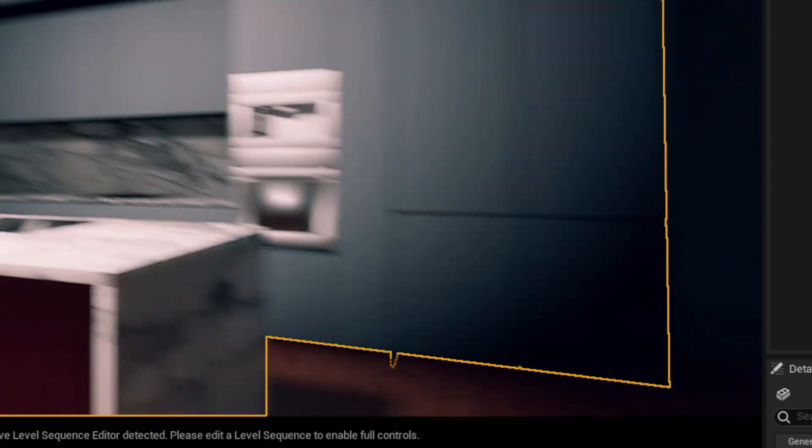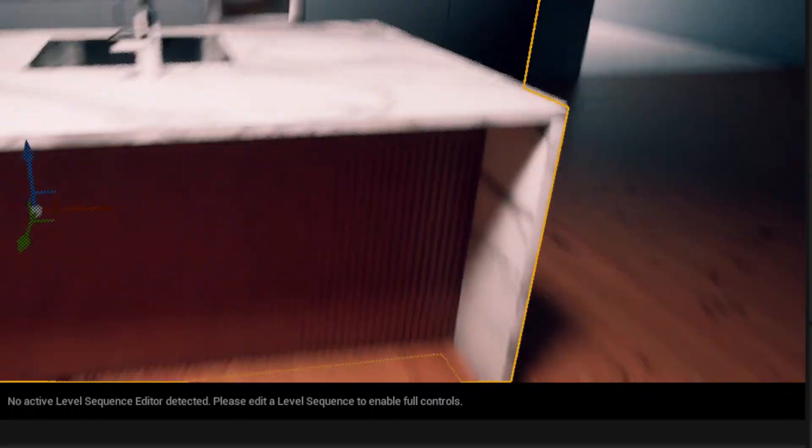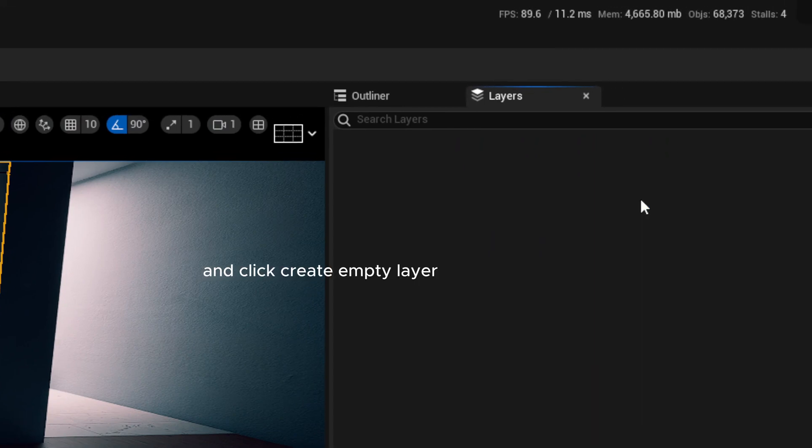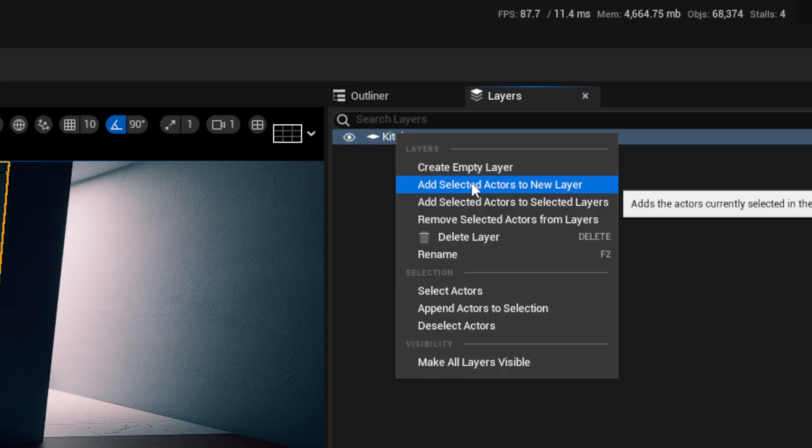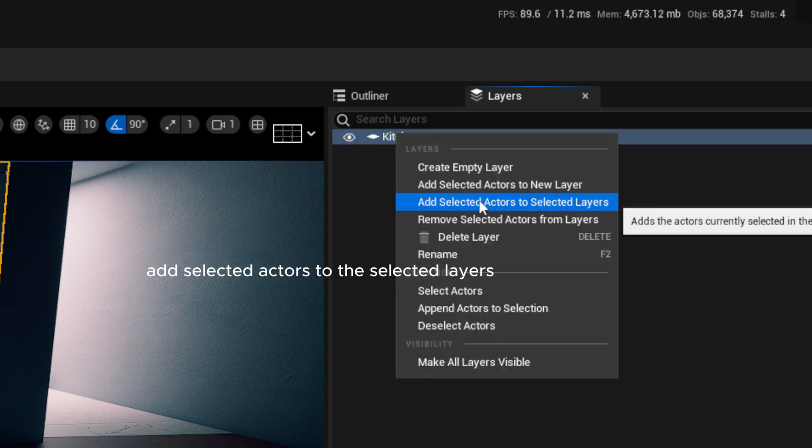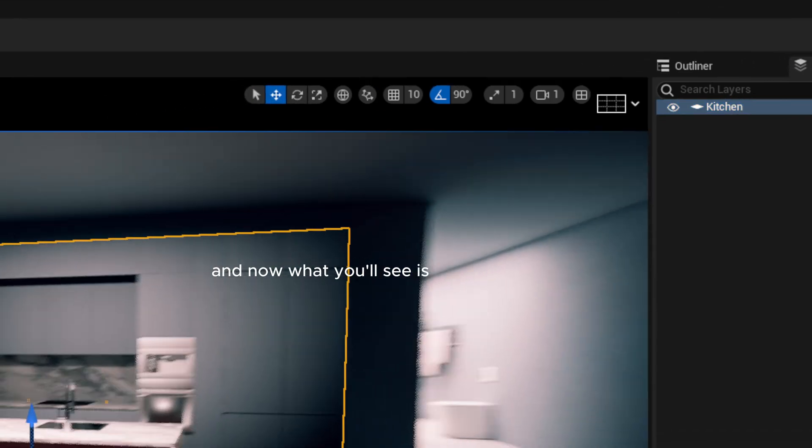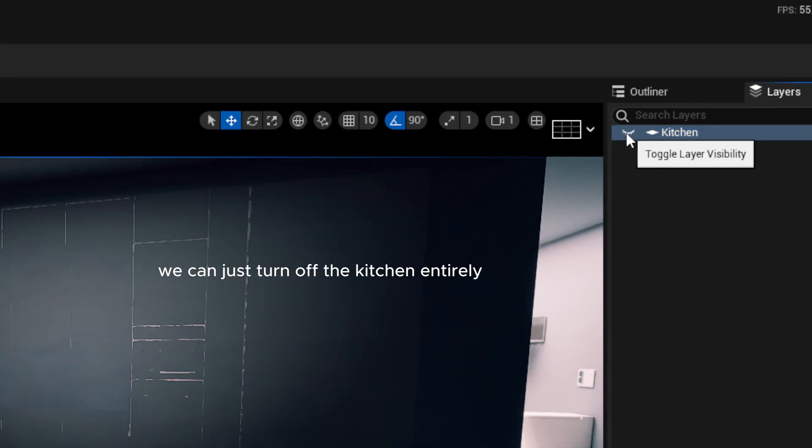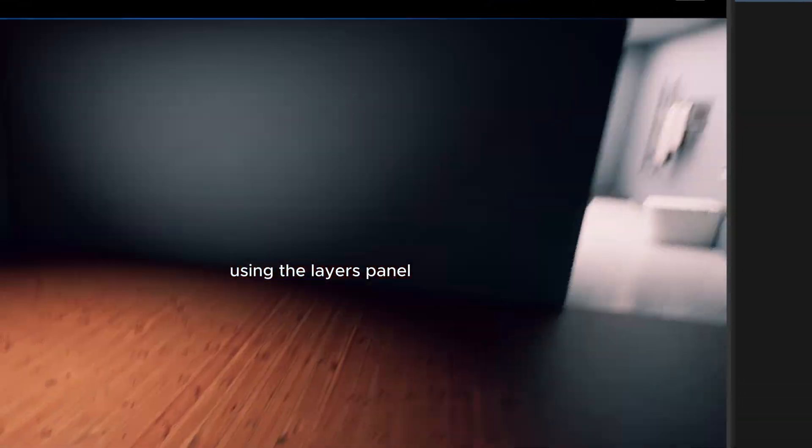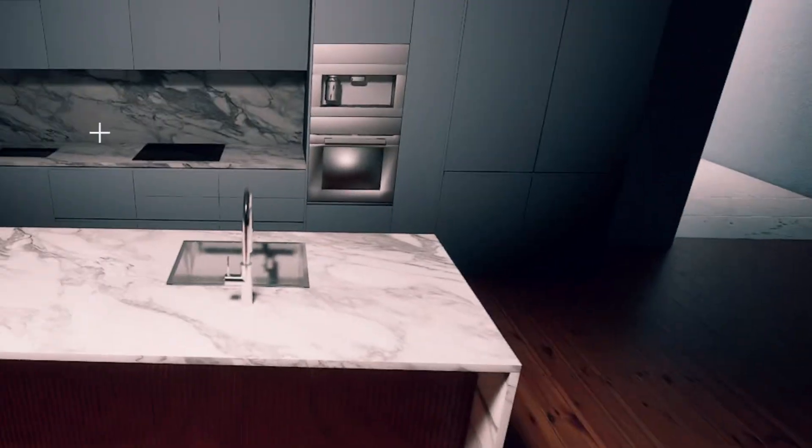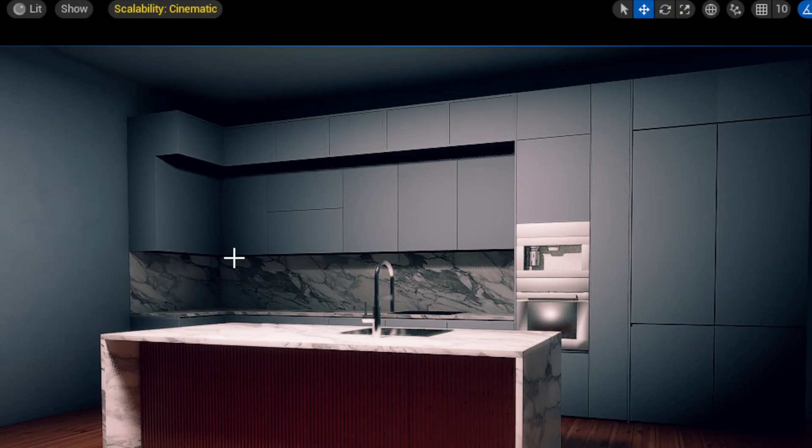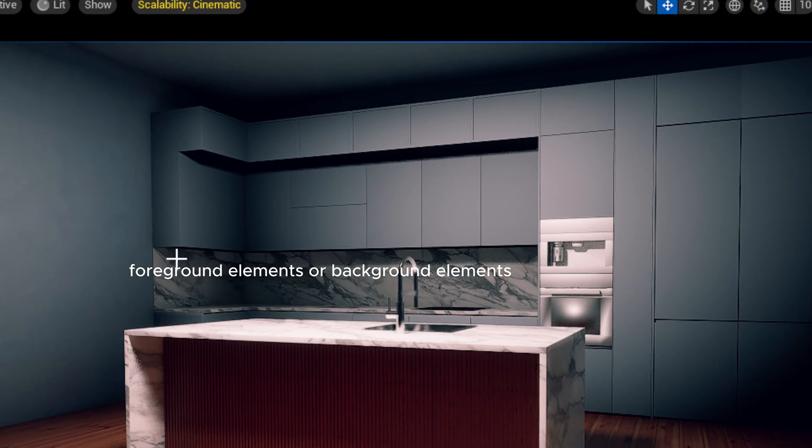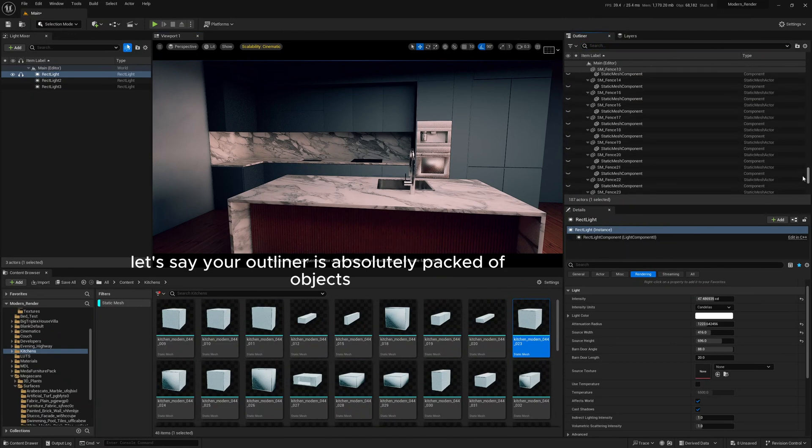So now we can select everything that we just wanted right there. And so let's say we wanted to put the kitchen onto its own layer, and now we have it selected, we can click create empty layer, we'll call it kitchen, and we'll just right-click and add selected actors to the selected layers. And now what you'll see is if we wanted to remove the kitchen at any point, we can just turn off the kitchen entirely using the layers panel. And we can just turn it back on at any time. And so we can do this for entire floors, and this is also useful for when we're rendering out stuff and we want to hide certain foreground elements or background elements.